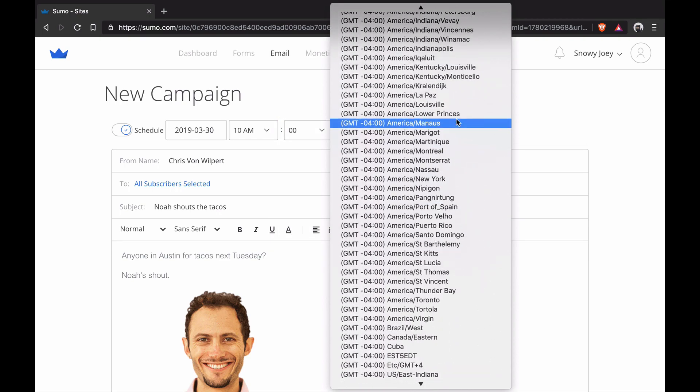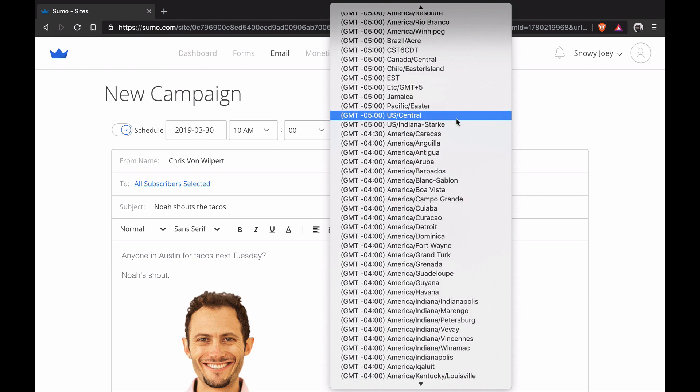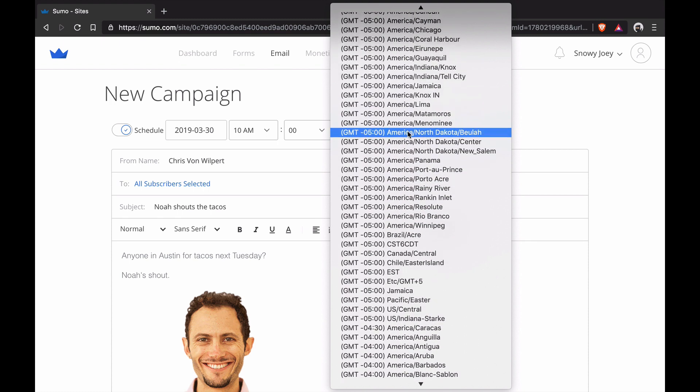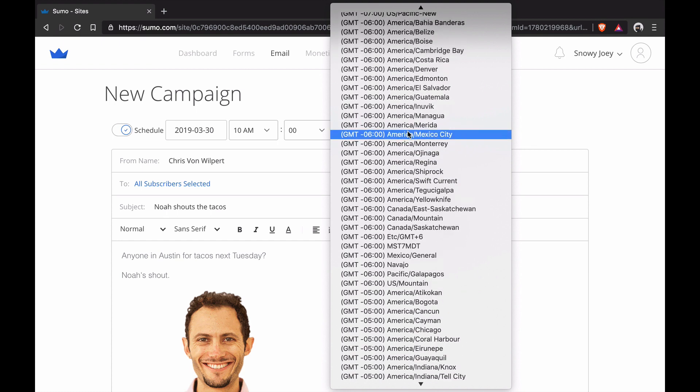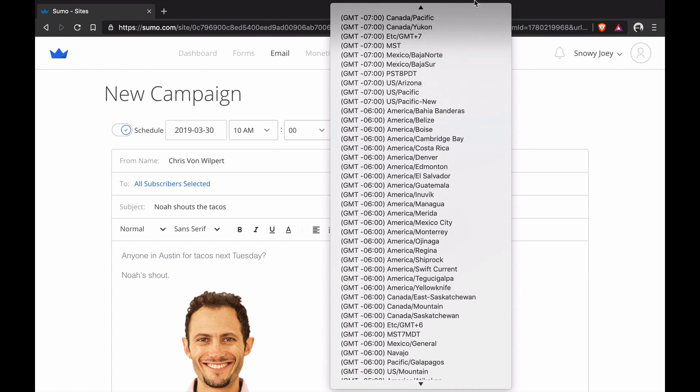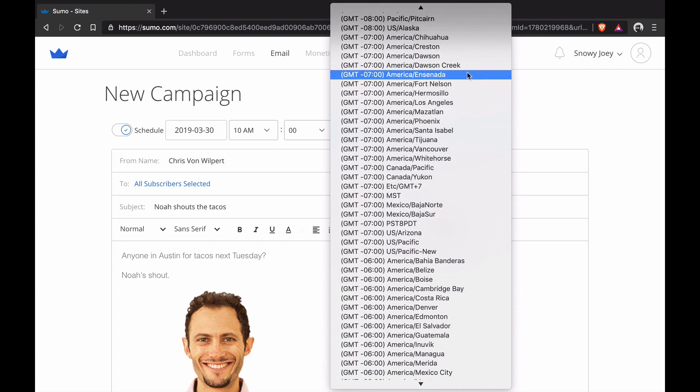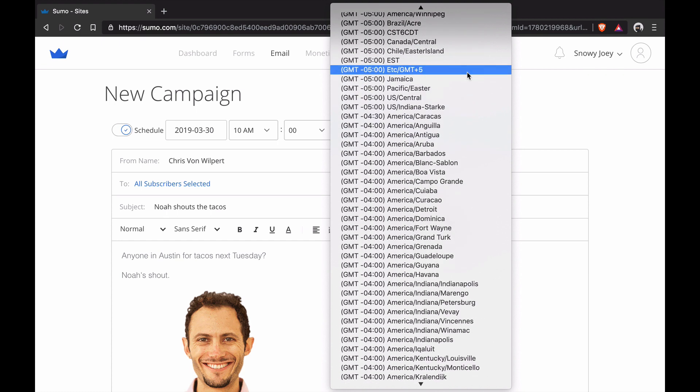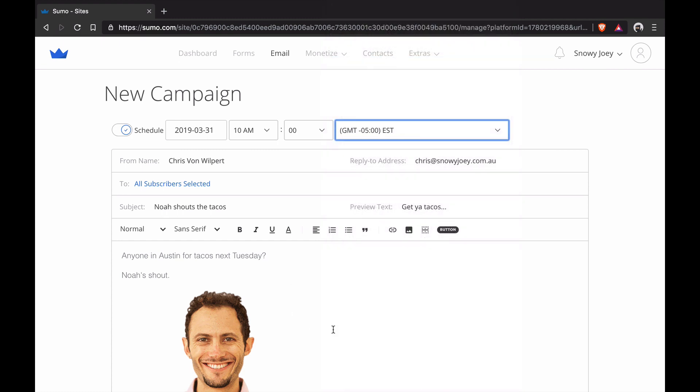So I'll scroll all the way up here, GMT-5, CST, if I can find that. It's probably down a little bit. So here we go. EST, I'll just put for EST.